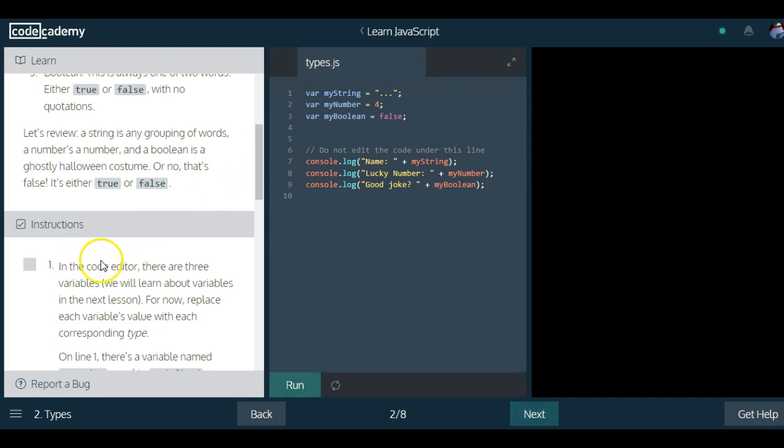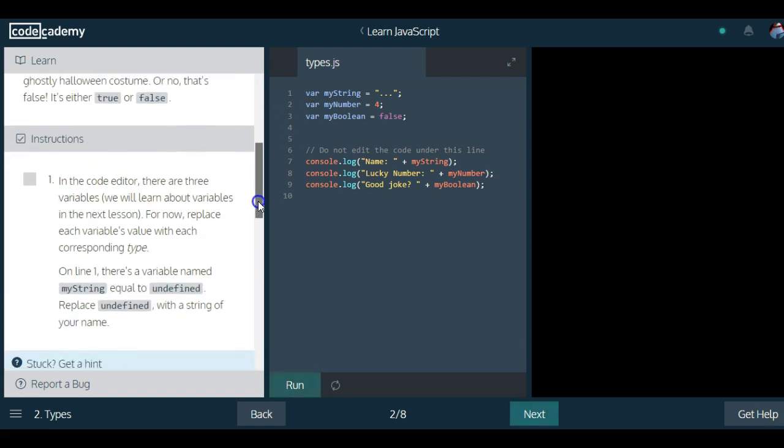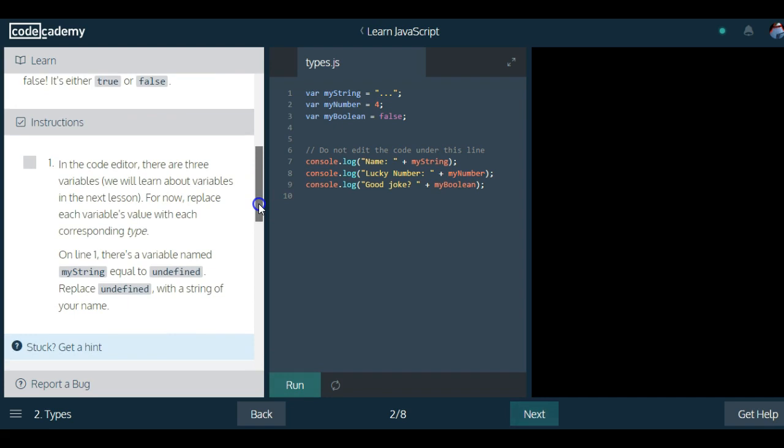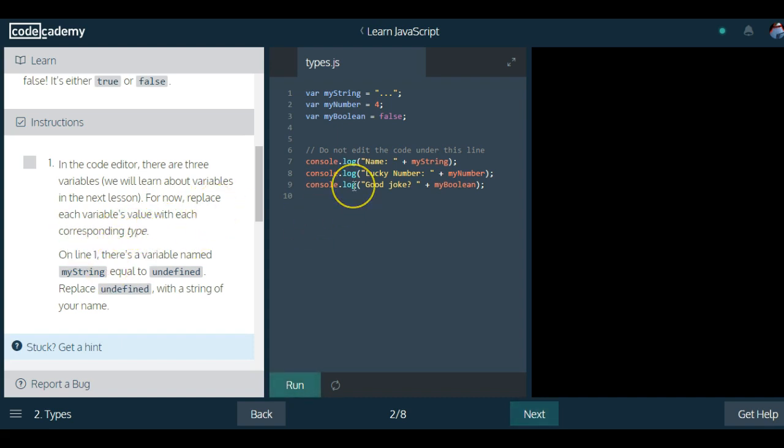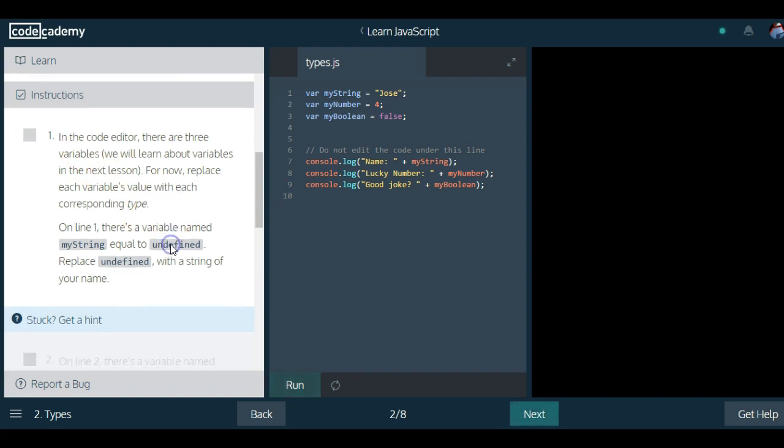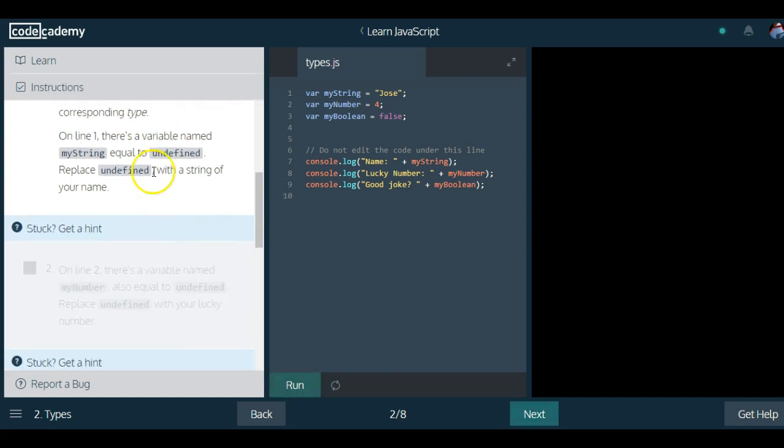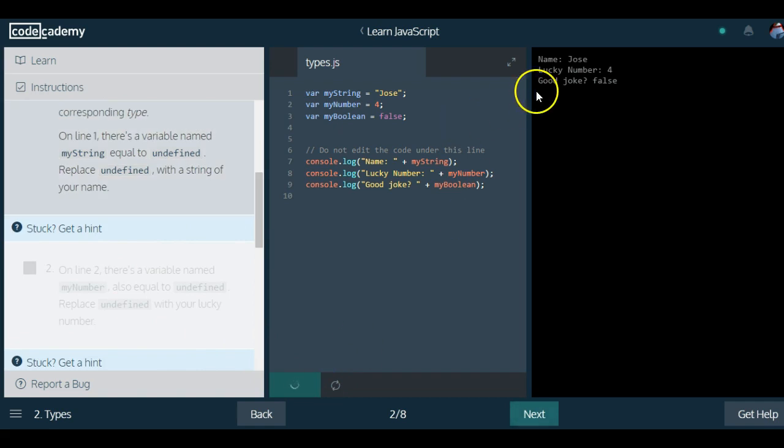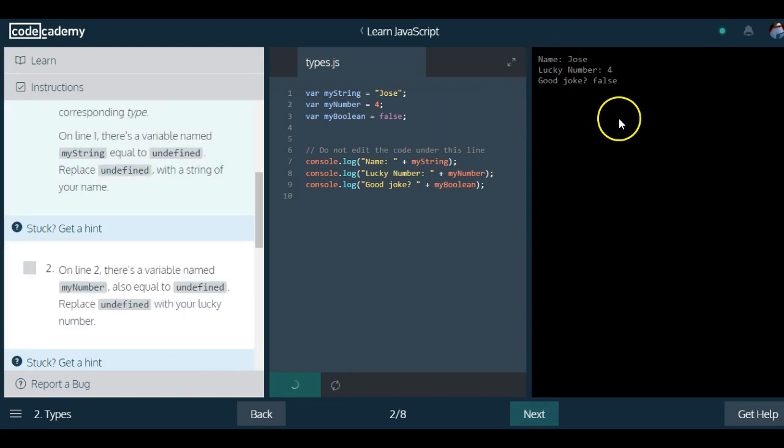So in the code editor, there are three variables. We will learn about variables in the next lesson. For now, replace each variable's value with each corresponding type. On line one, there's a variable named myString equal to undefined. Replace undefined with a string of your name. So we can go here and put our name. We can run this. As you guys can see here on our console, it printed out my name.